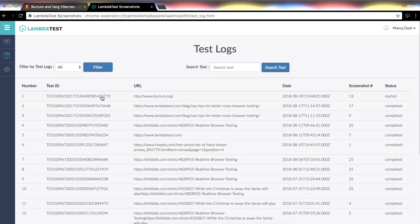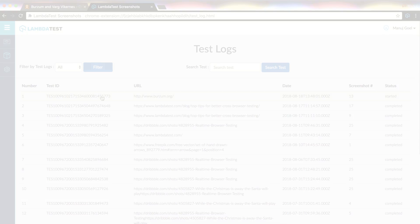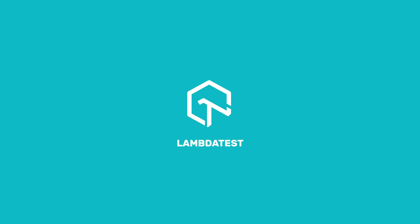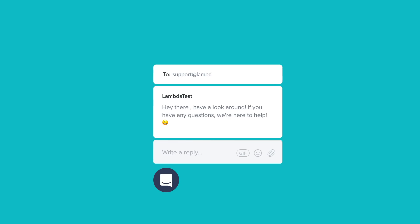All right, you're all set to get started. I hope the video was helpful for you to understand how Lambda Test screenshot for Chrome extension works. In case you have any questions or you're requiring further information, you can chat with the team or you can also drop us an email at support@lambdatest.com. We're here to help and we'd love to hear from you. Happy testing.